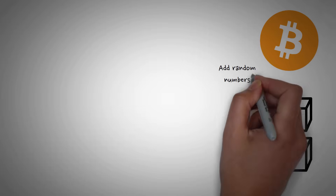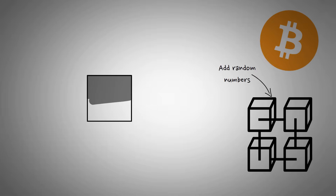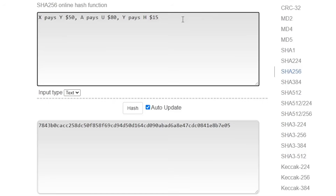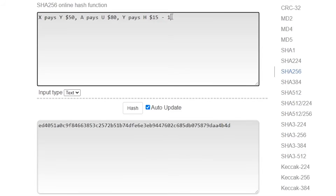What Bitcoin is doing whenever you mine it is trying to add random numbers to whatever the block is so that we get a special ending. For example, let's say we're trying to mine this block: X pays Y $50, A pays B $50, and Y pays H $15. We ask ourselves: what number do we have to add to the end of that list to get a zero at the end of the hash? Starting at zero and checking one by one, using a little Python program, we figure out that it takes three different checks to get to the first one, which is when you put a two at the end.